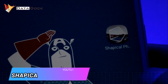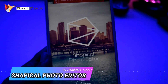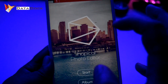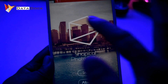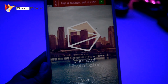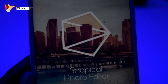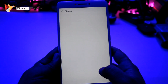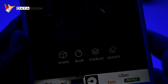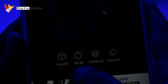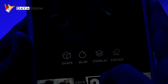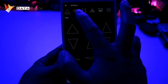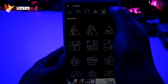The next application is Shapical Photo Editor. As you can see, this is not a normal photo editor — you can add a lot of different shapes to your photo, which looks pretty stunning. You can start by picking a photo from your album. Once the photo loads, there are different options: shape, blur, overlay, and eraser. I am going to go to Shapes, where you will find a lot of shape options you can add to the photo.